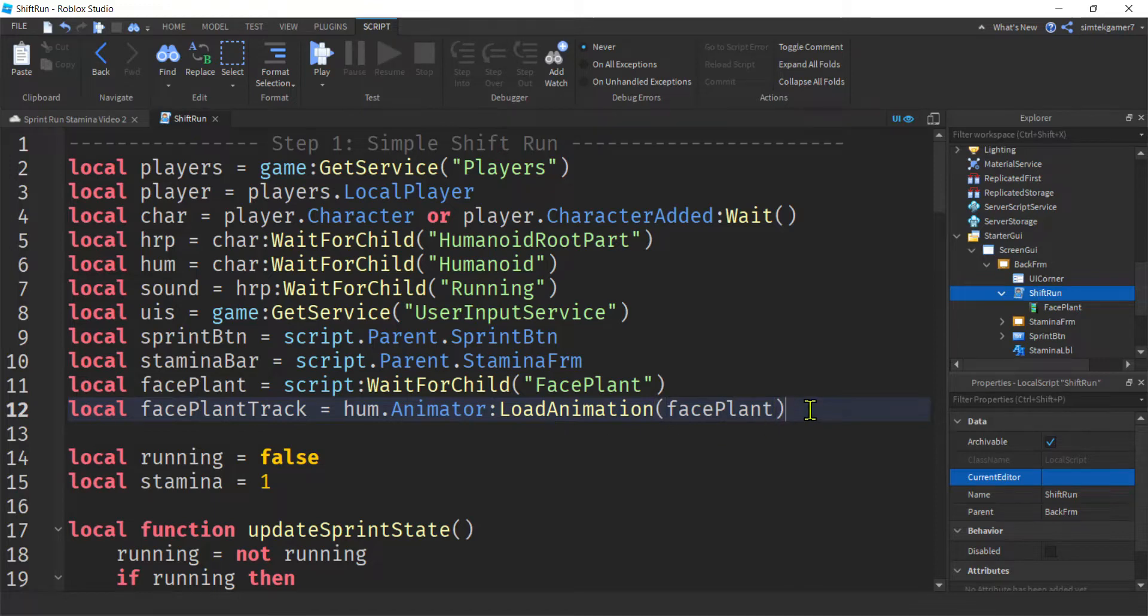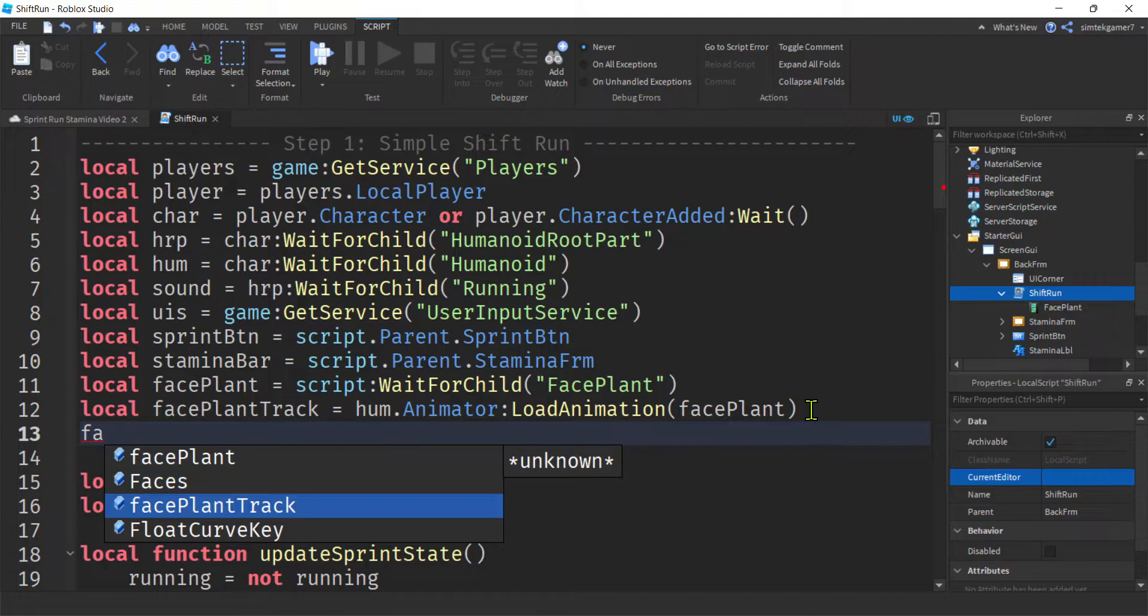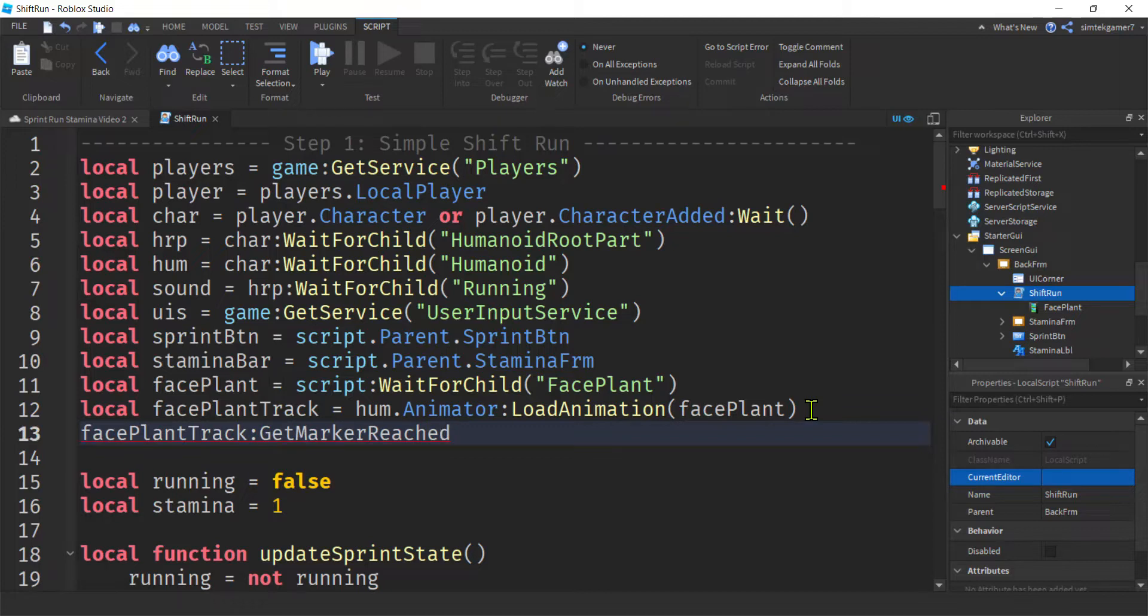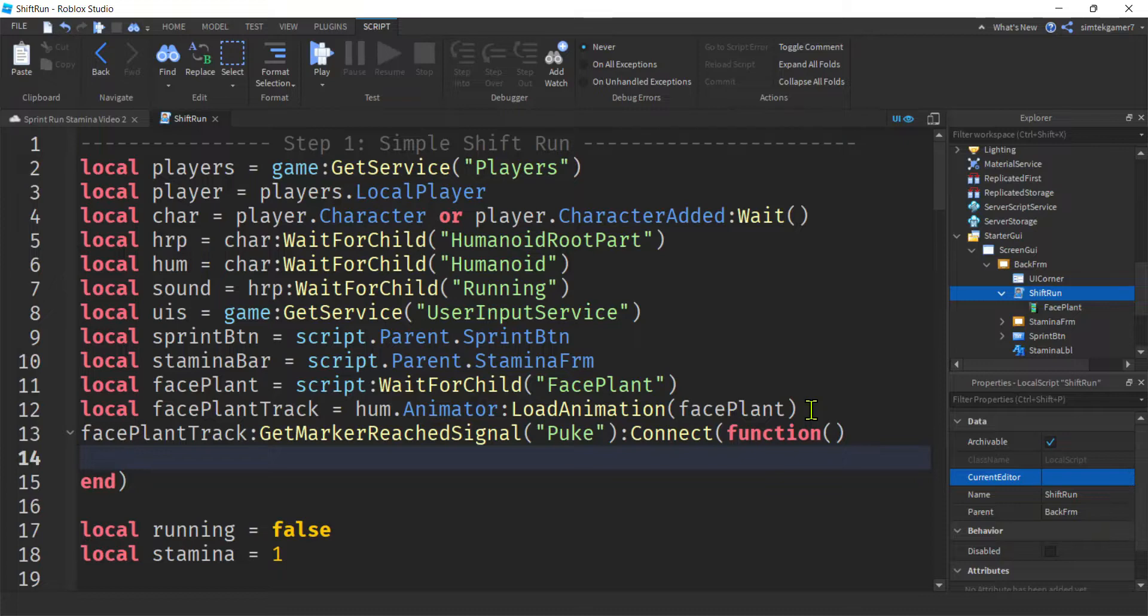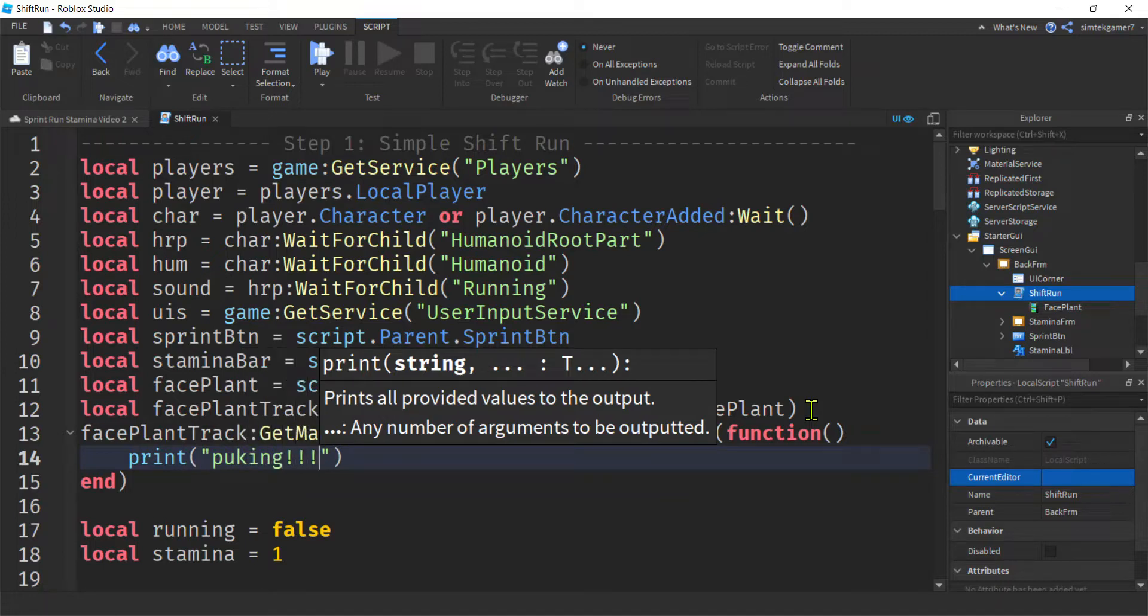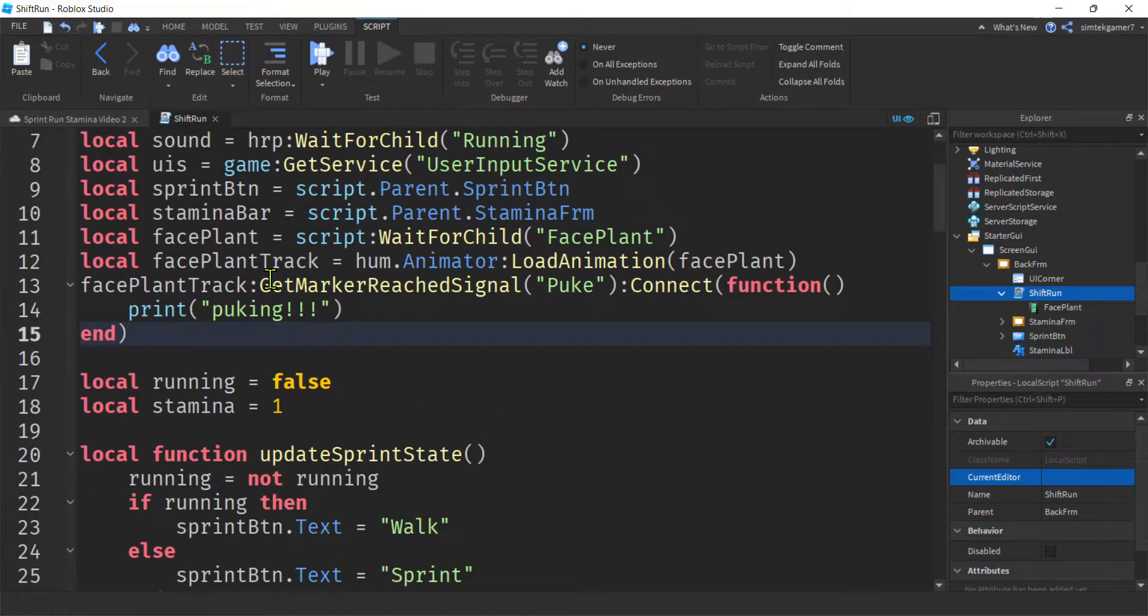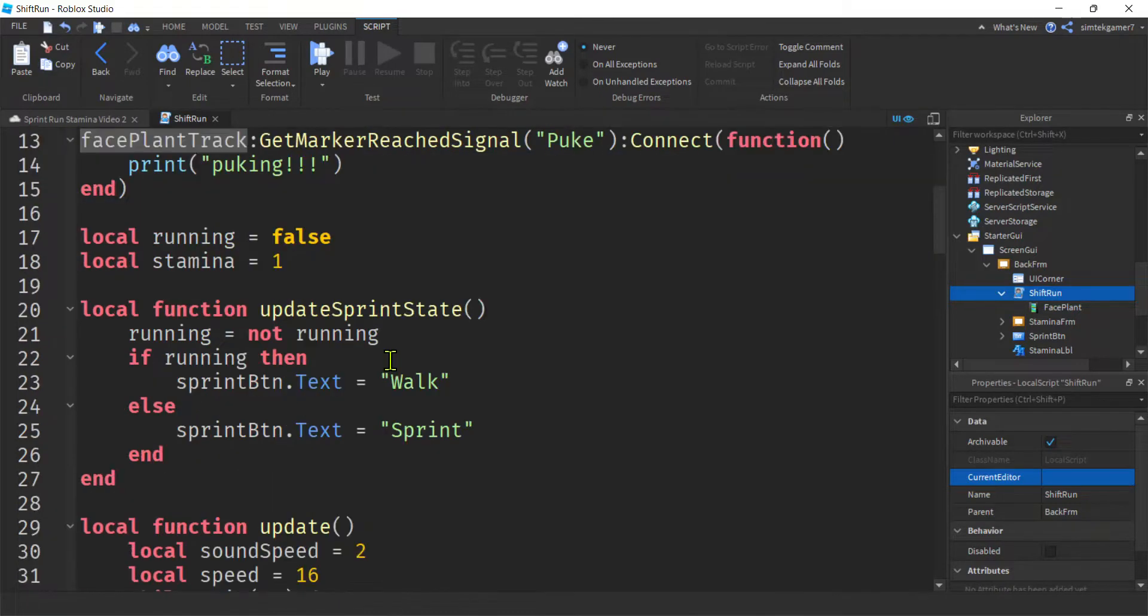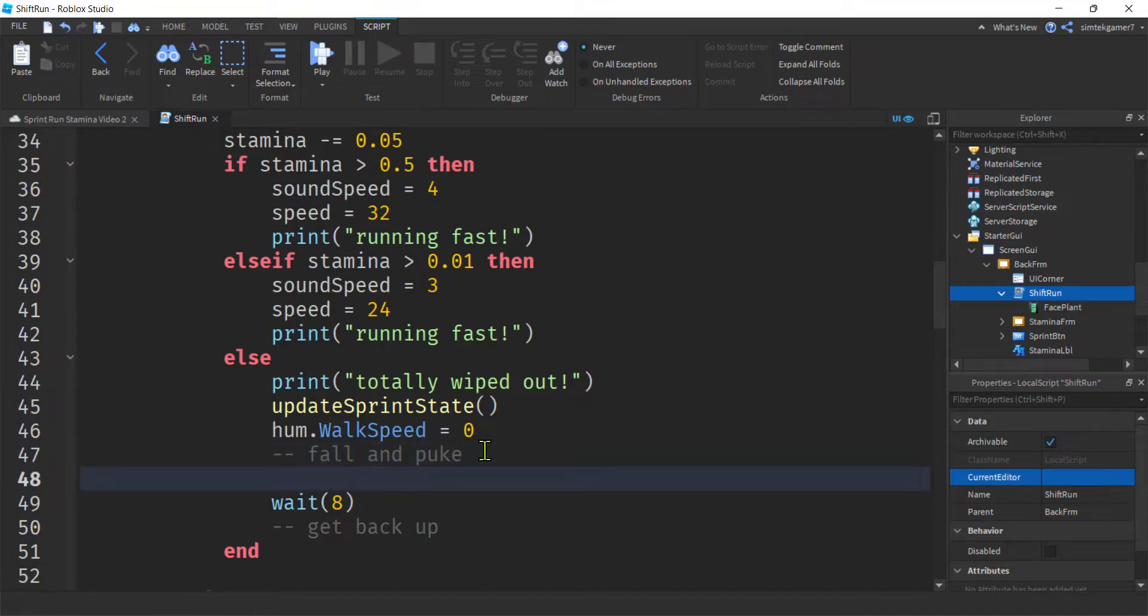Now what we need is we need an animation track. So we're going to load the animation in the humanoid and we have a humanoid here. So if you're doing this from scratch, you got to get your humanoid. If you got the humanoid, we can load our animation into our humanoid. I'm going to say face plant track equals humanoid dot animator colon load animation. And then we'll put our face plant animation there. Cool beans. And now we need to catch that event. Remember, we added that puke event. So we're going to have our face plant track. And then let's listen for, we'll say get marker reached signal. Did I spell that right? And then we're going to look for the puke. And then we'll connect that to an anonymous function. Remember, there's no parameters. And we'll just do the print. This is where we would fire the remote event to puke on the server. So we'll say puking. And we'll watch for that. Get marker reached signal. Now we just have to fire this off at the right time. So I'll get my face plant track. We're going to go down here. Fall and puke. That's pretty cool. We'll put that there. And then we'll just do a colon play.